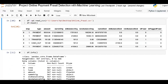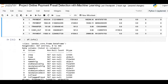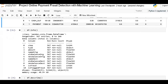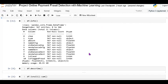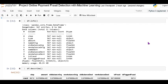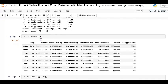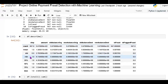It gives the data types: step is integer, type is object, amount is float, name columns are object type. These are all the column types. Next are the statistical values — count, mean, standard deviation, minimum — these are the static values shown for the numeric columns only.